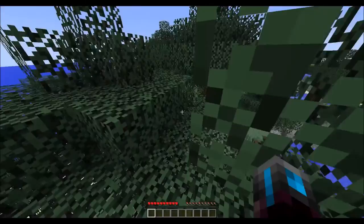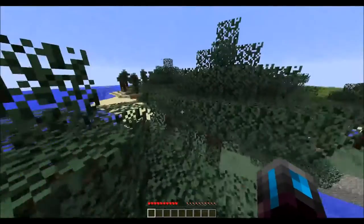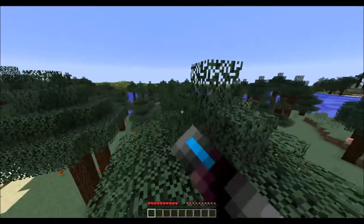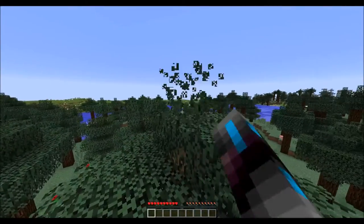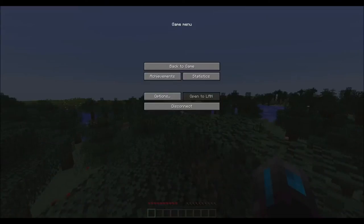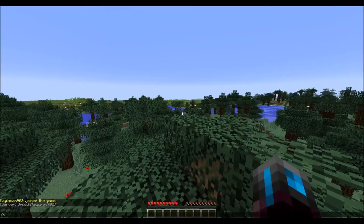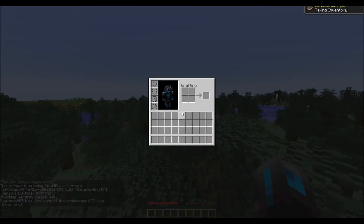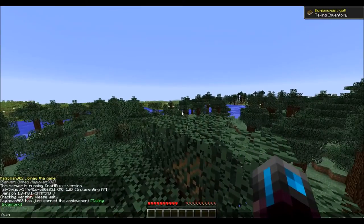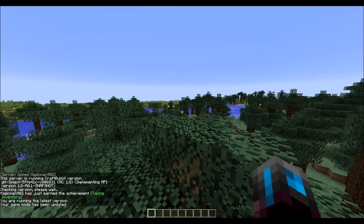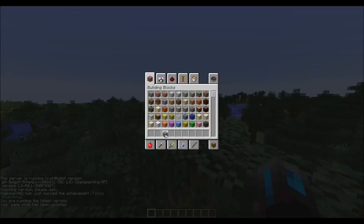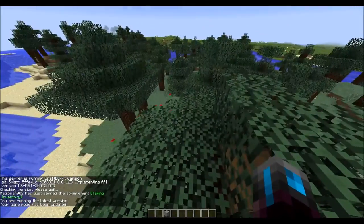Alright, I'm connected to my 1.8 server right now. If I op myself and do /version, you can see I'm running the 1.8 version of Spigot. And if I do /gamemode 1, I can get all the new blocks and place them down — so everything is working correctly.